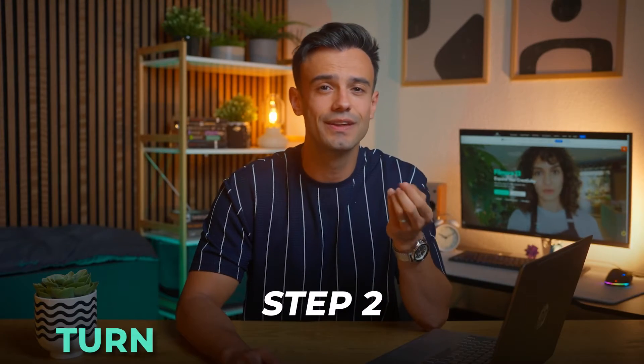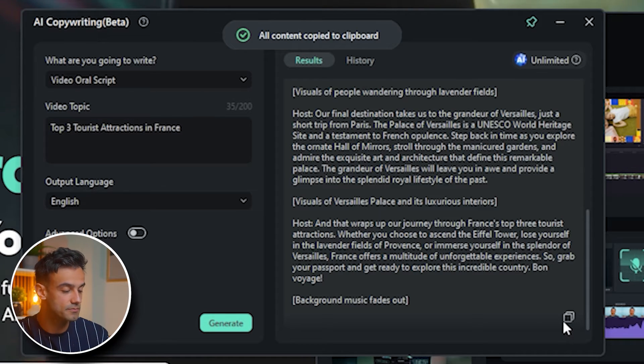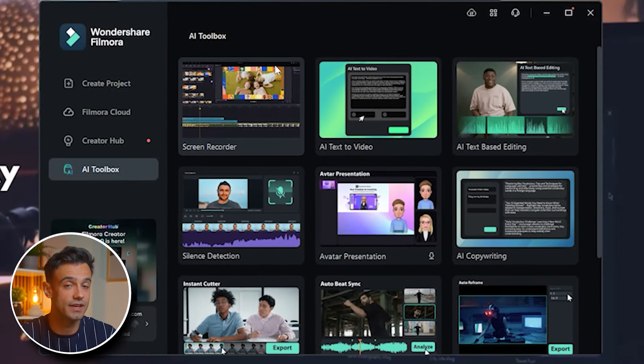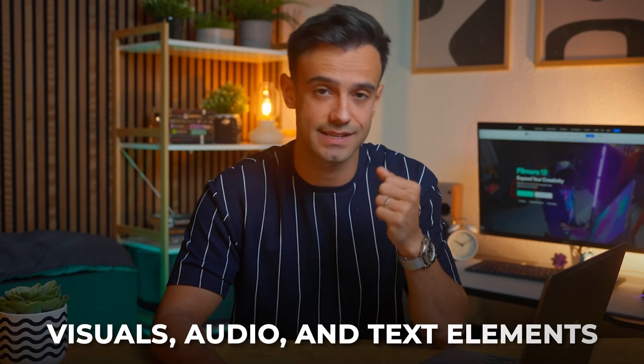Step 2: Turn a script into a video. So you've generated your script and you're ready to bring it to life. Let's dive into the process of turning that script into an engaging video using Filmora's AI Text to Video feature. First, copy the script you've just created, head back to Filmora's initial interface, and from there you'll choose the AI Text to Video feature. This powerful tool simplifies the video creation process by using AI to match your script with relevant visuals, audio and text elements.